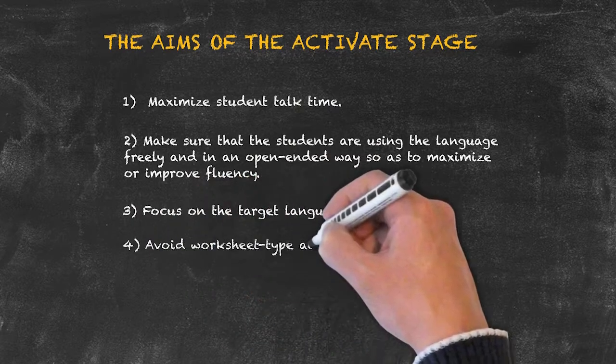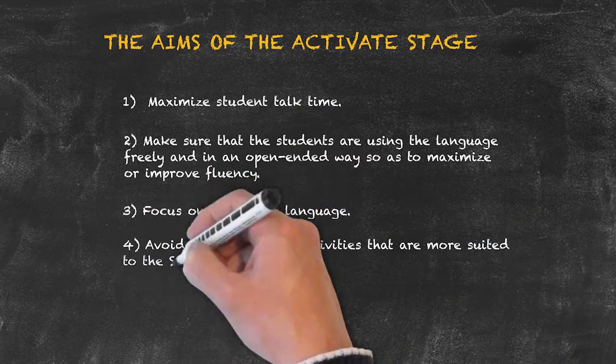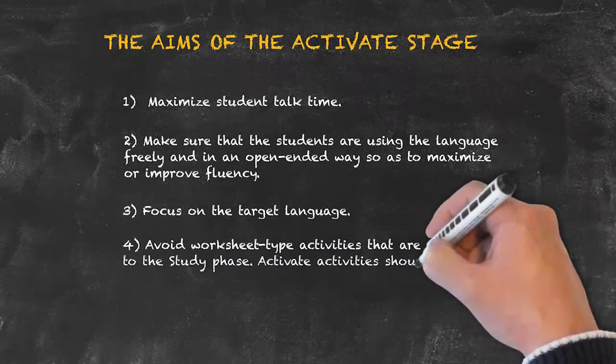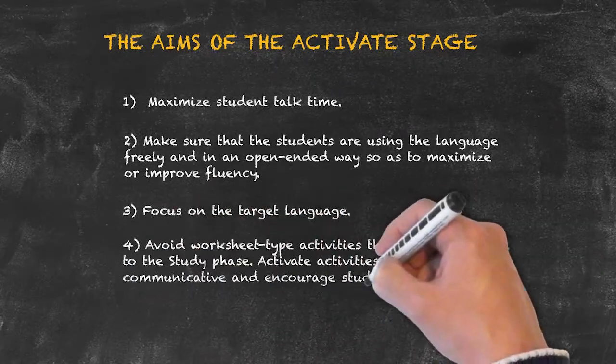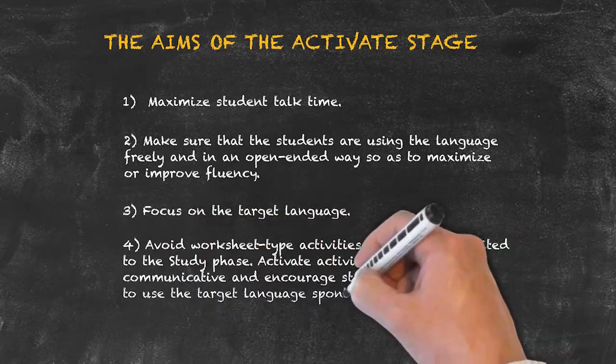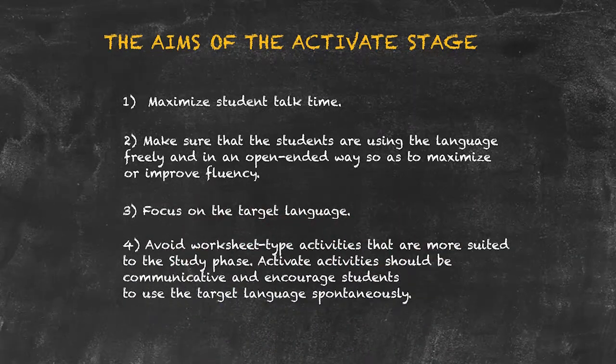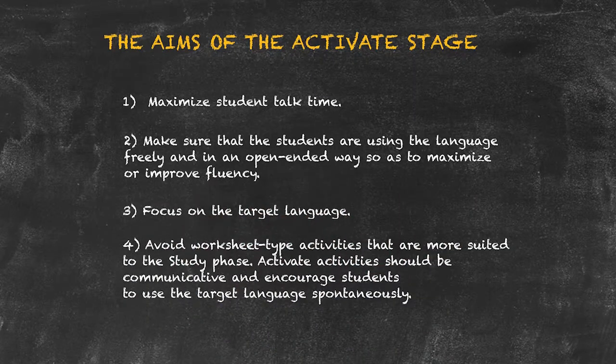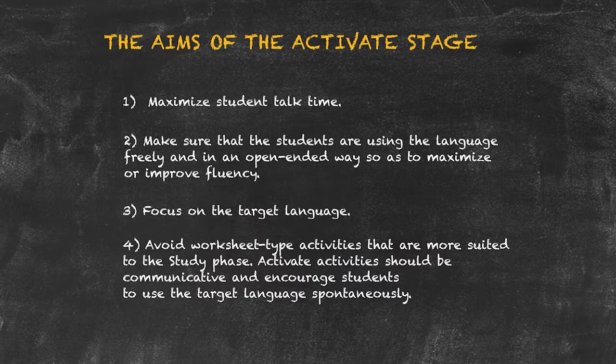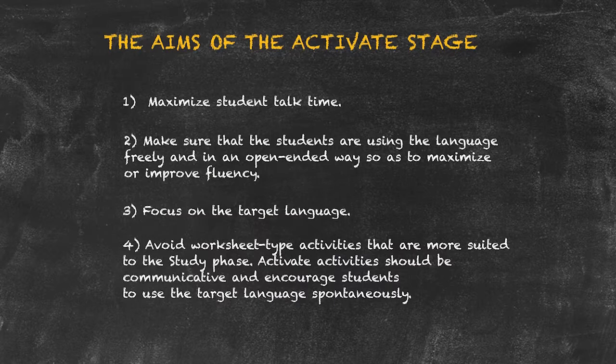Finally, keep in mind that these shouldn't be worksheet-based activities, where the worksheets are more useful for the study stage rather than the activate stage.